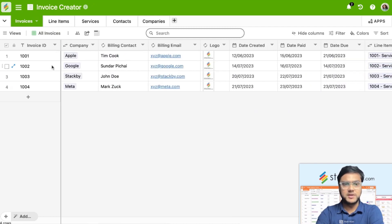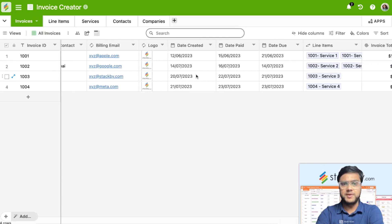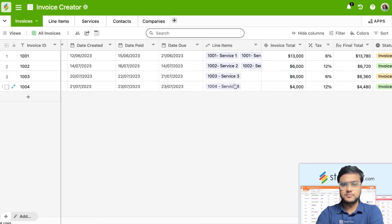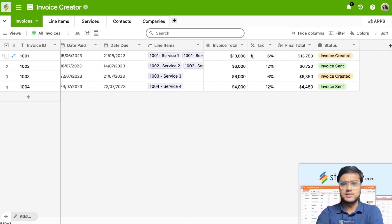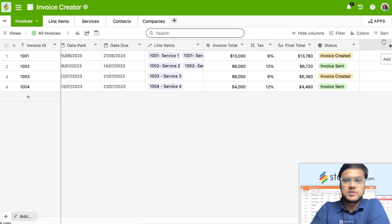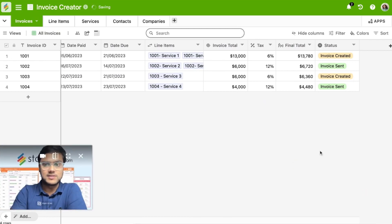Based on all this information — the invoice ID, billing contact, company, logos, all the dates, line items associated with each invoice, the invoice subtotal, tax, and the final total — we'll jump right in to create these invoices.